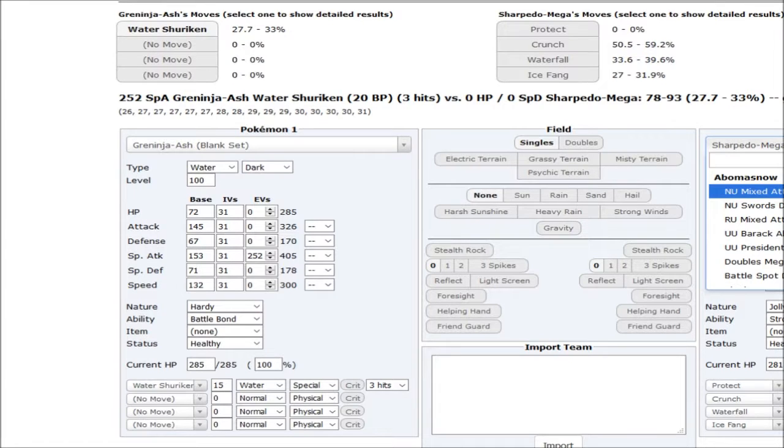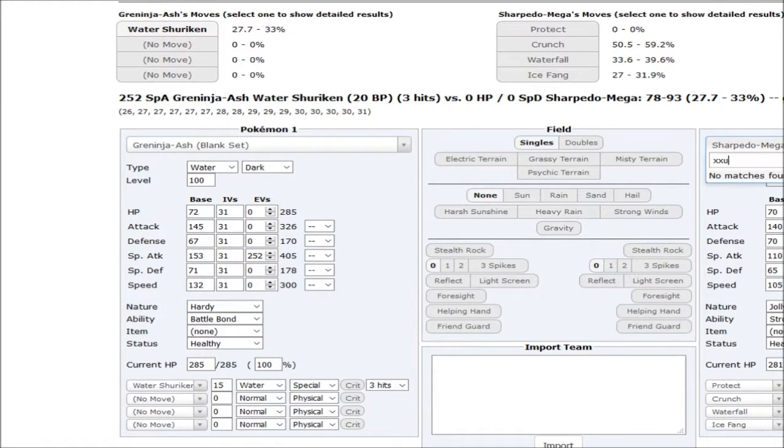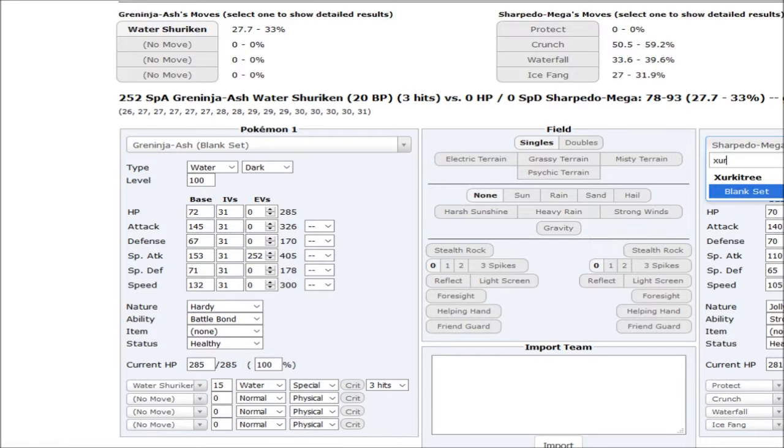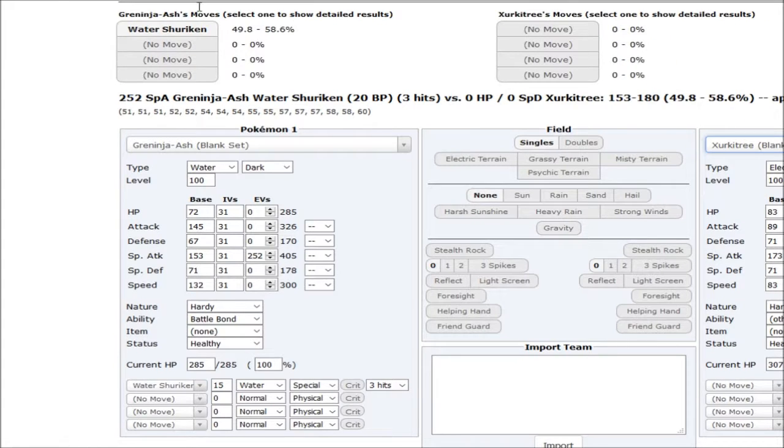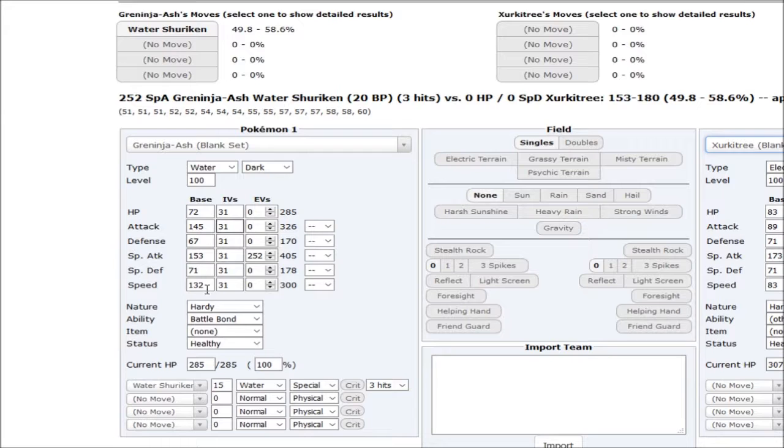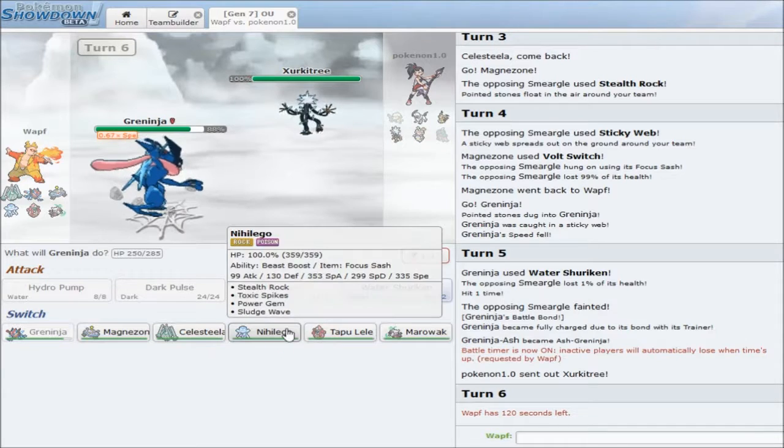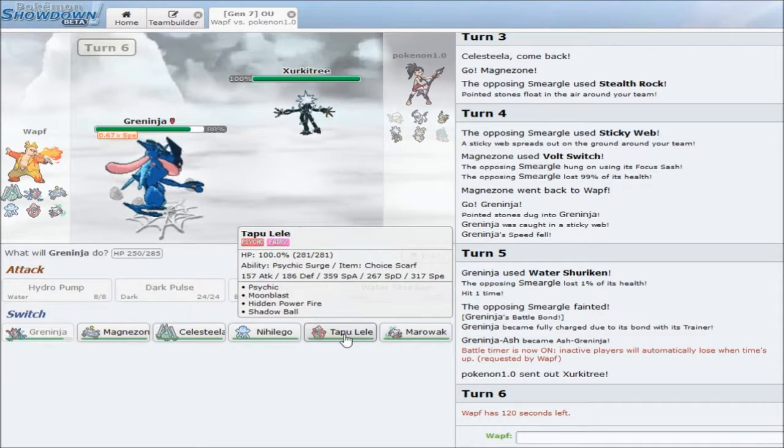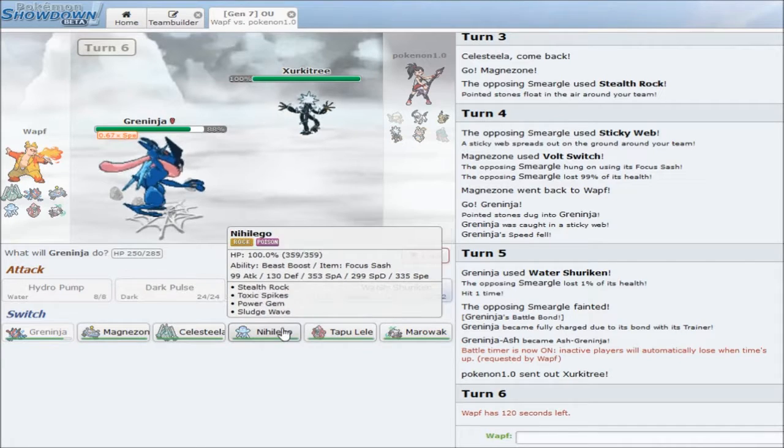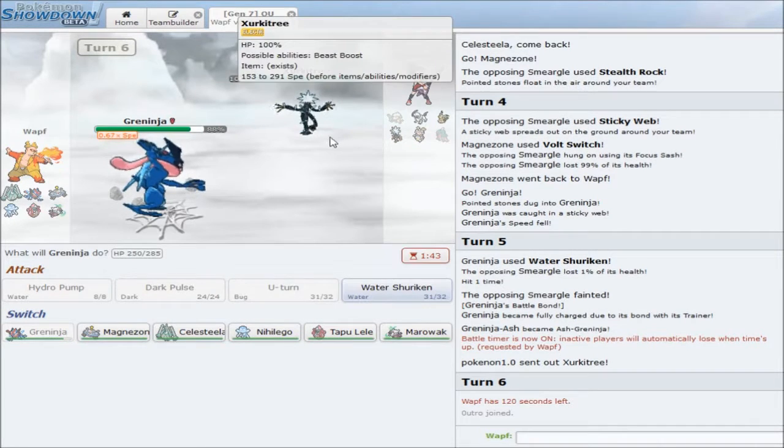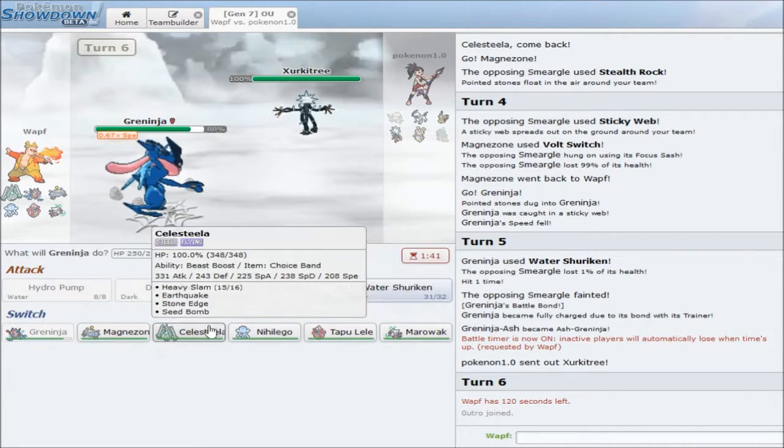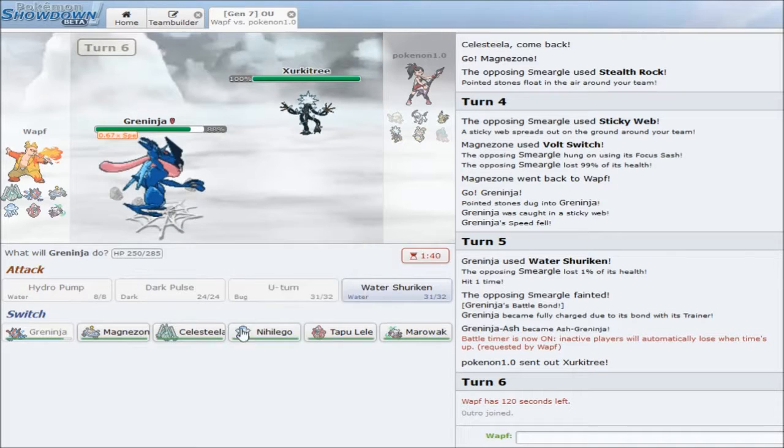Xurkitree comes out. I really don't want to risk him being the Tail Glow set. The sad thing is, a Specs Ash Greninja might just OHKO him with Water Shuriken. Let's see here, where is he? He is Xurkitree. Sorry, I'm very slow at calcing right now. It's kinda late. It doesn't kill. Wait, no, that's not Specs. Choice Specs. It still doesn't kill. Unfortunate.